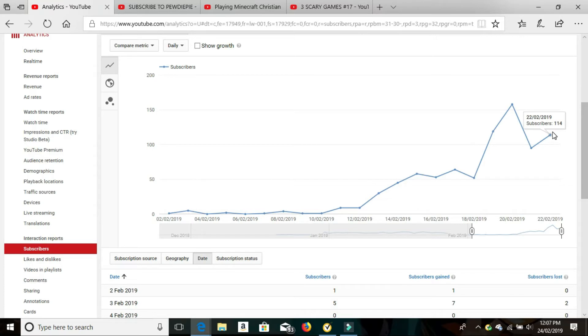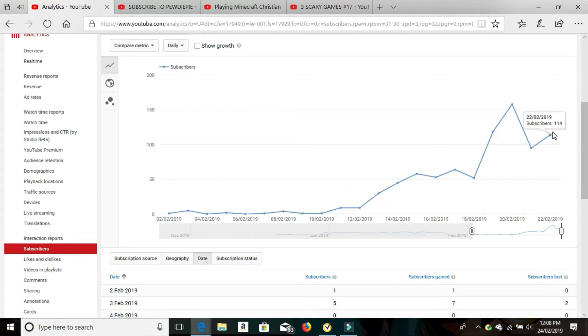So my niche is random funny videos. Because of that, the similar people that do videos to mine are guys like PewDiePie, Jacksepticeye, Markiplier, but it is really hard to get exposure because there's already a lot of big channels doing that.